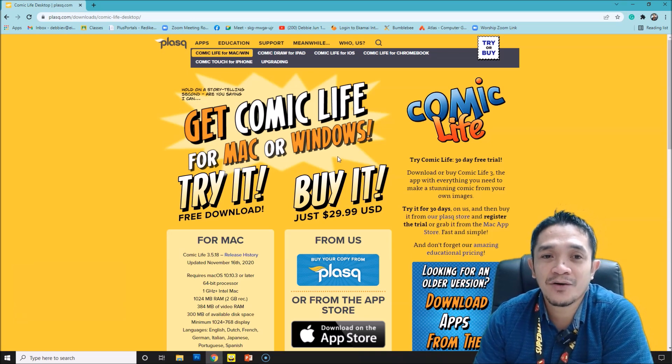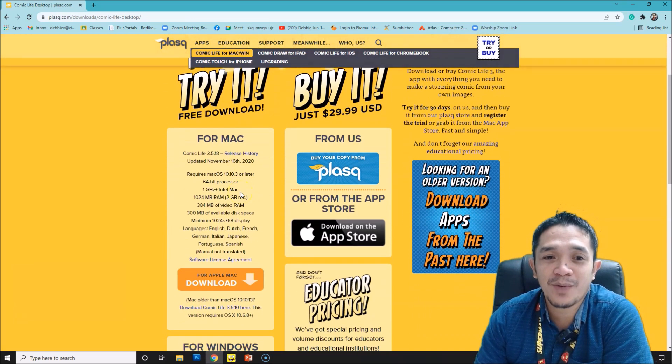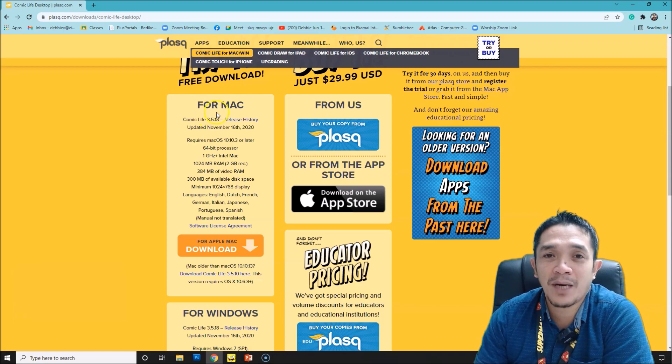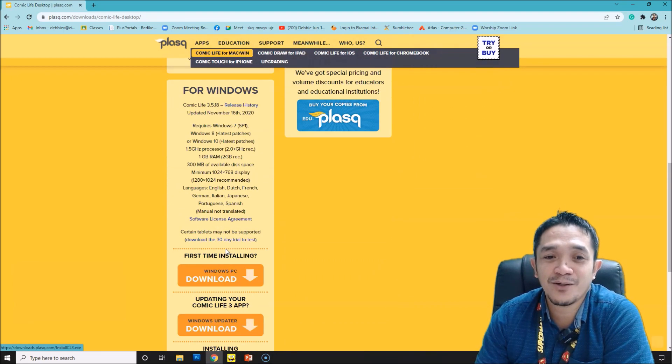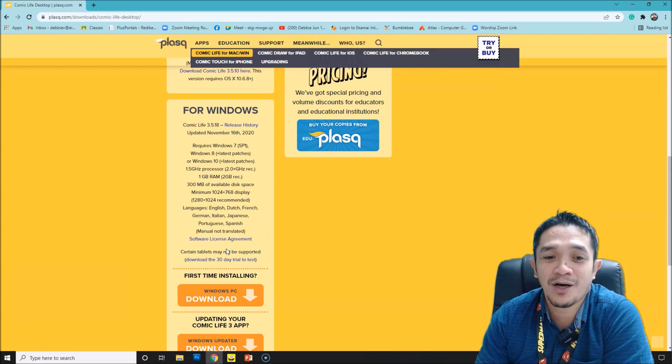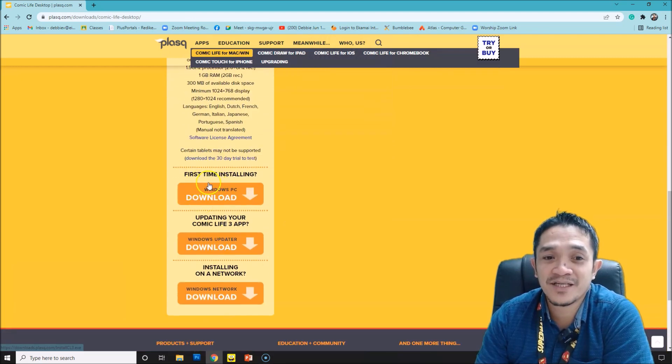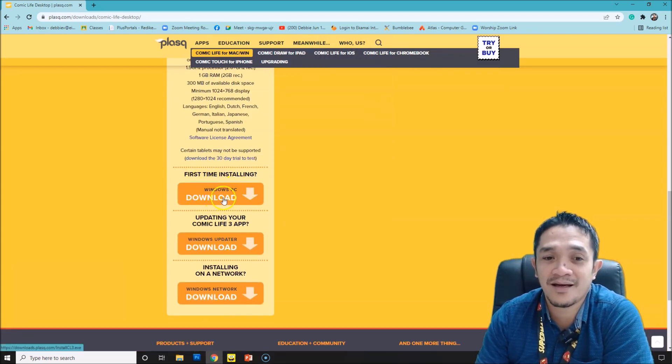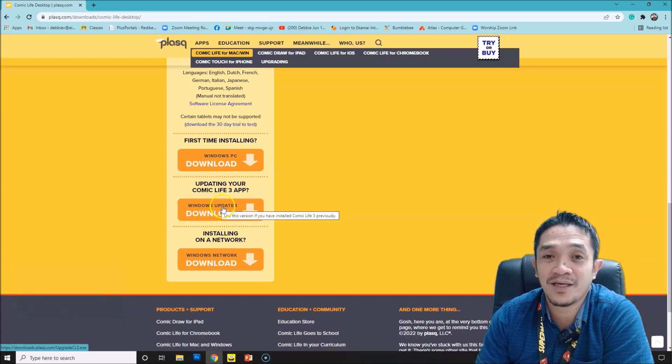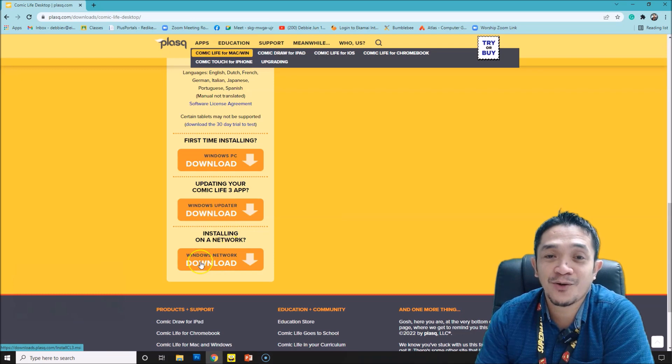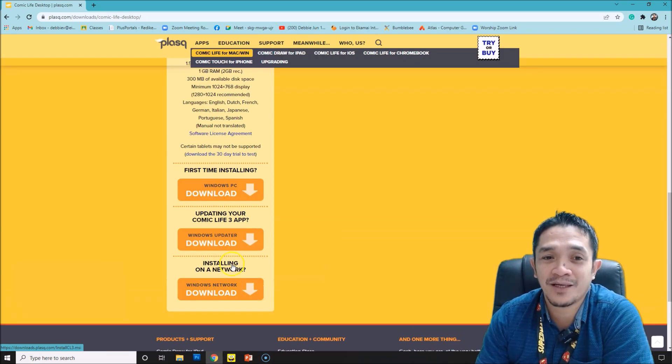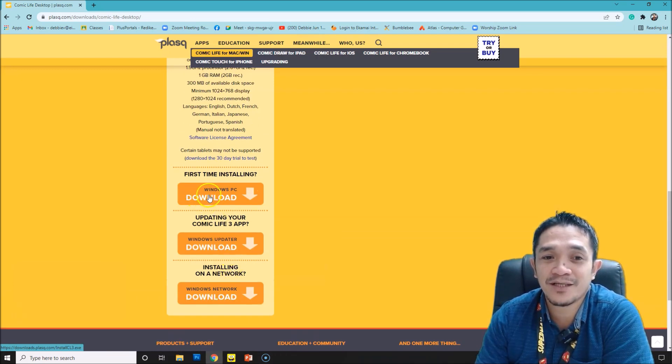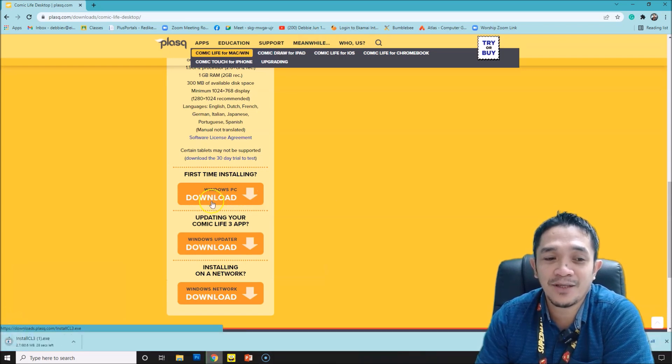When you scroll down, you can see for Mac if you are using Mac you can download here. If you are using Windows, you have three options: the first one is first time installing, so you download it here. The second one is updating your Comic Life 3, or you're installing on a network. For us we will be using the first time installing, so click download.